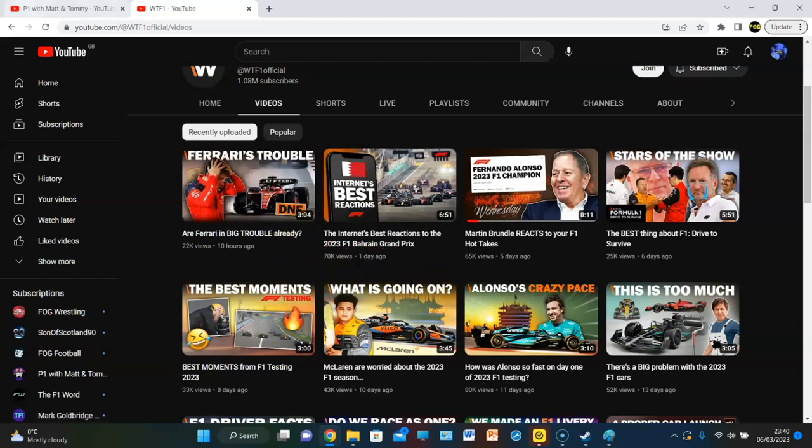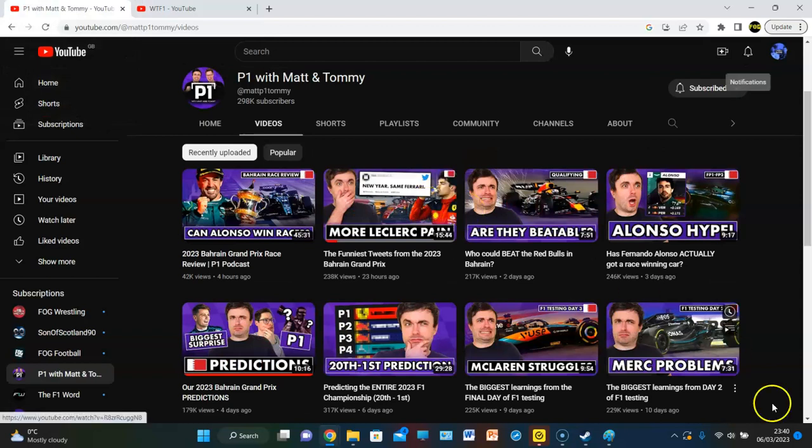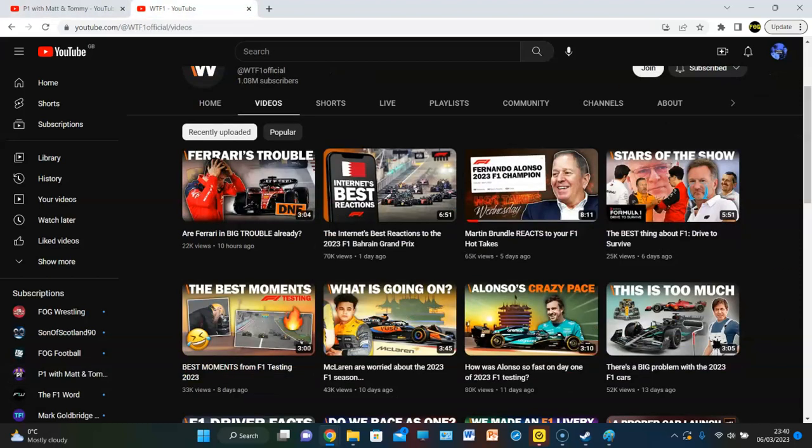Well, the views are better than ours. I'll give them credit. But if you look at this, yeah they're getting like triple, quadruple, ten times. And yet they have like less than a third of the subscribers. See, they've lost 100,000 subs. Well, what that tells me is people were mainly watching WTF1 for Matt and Tommy.